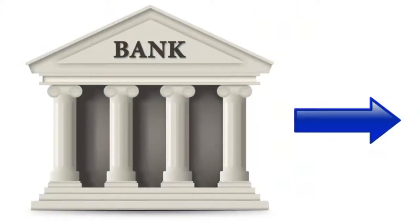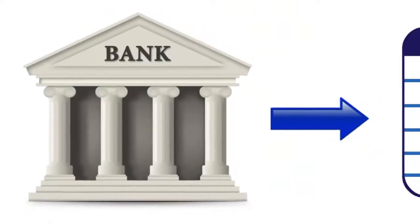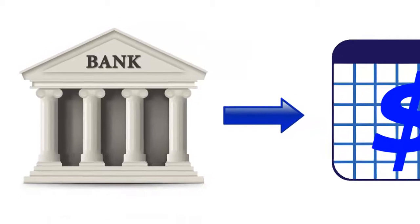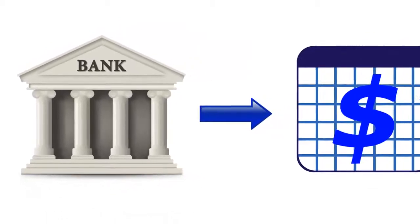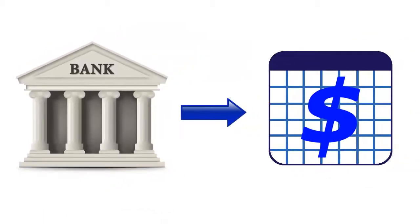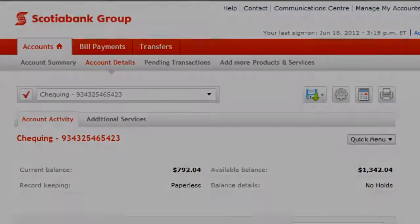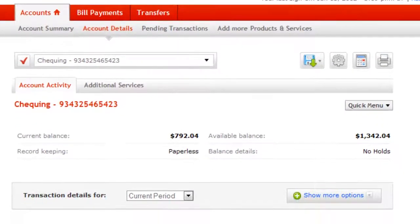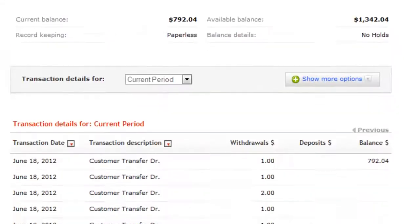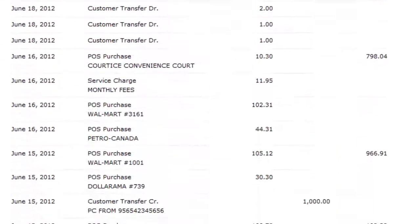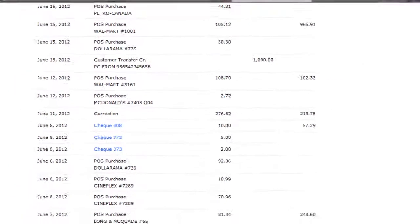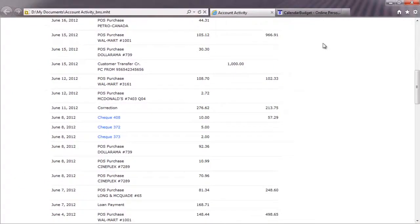Hi. Today I'm going to show you how to reconcile your calendar budget plan with reality from your bank account. Simply log into your online banking website and view the recent transactions in your bank account. Then, in another browser tab, log into CalendarBudget, like this.